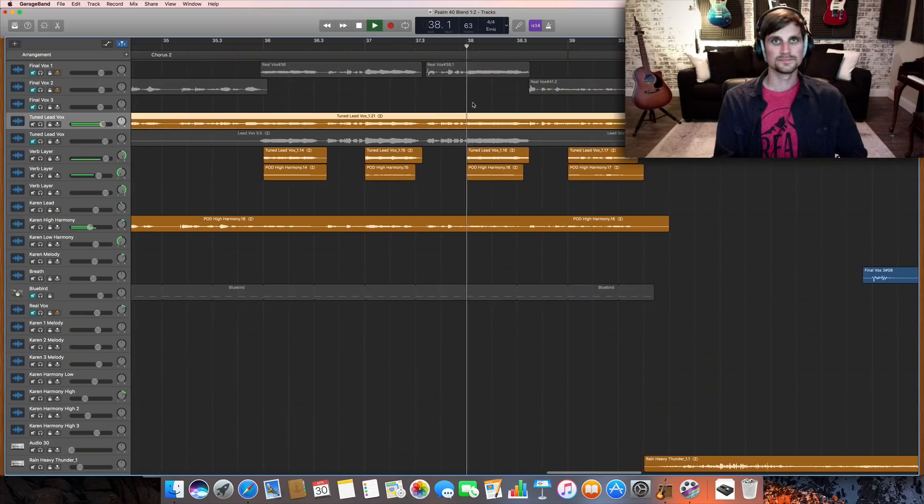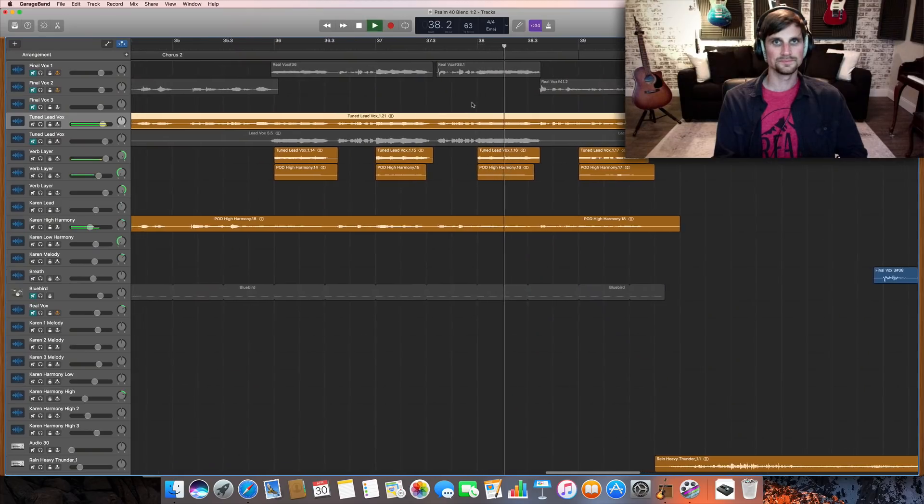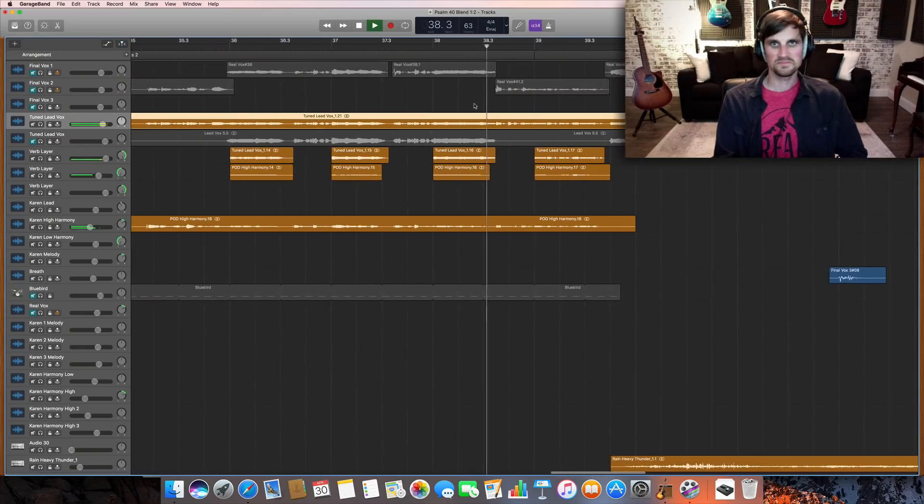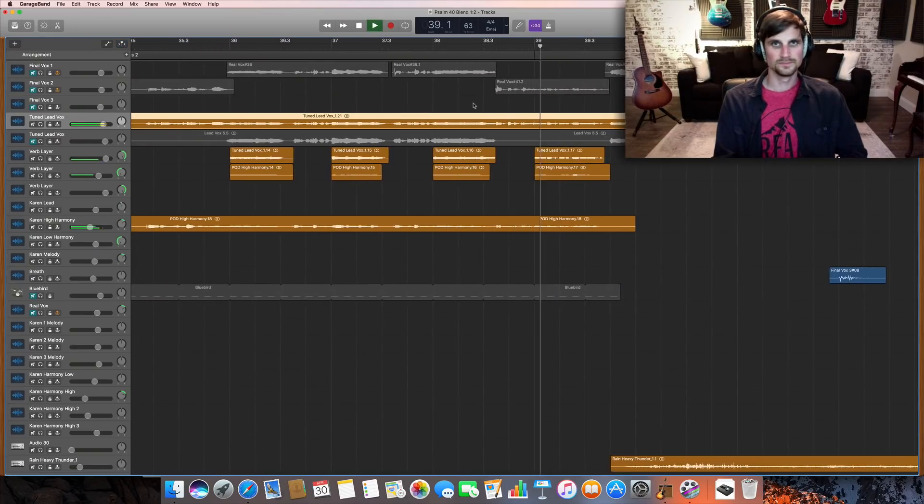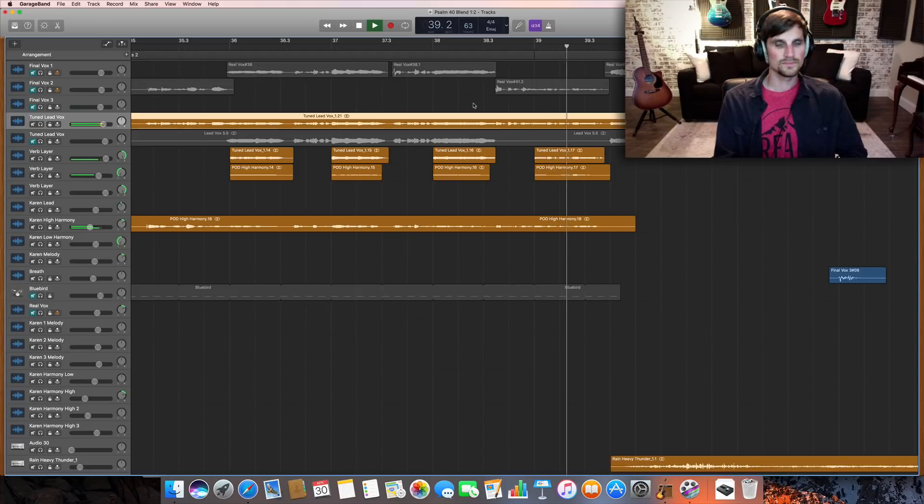Hey songwriters! In this video we are looking again at a pop single produced entirely in GarageBand. And in this video we're gonna look specifically at how to mix pop vocals in GarageBand and I'm really excited to show you so let's jump in.